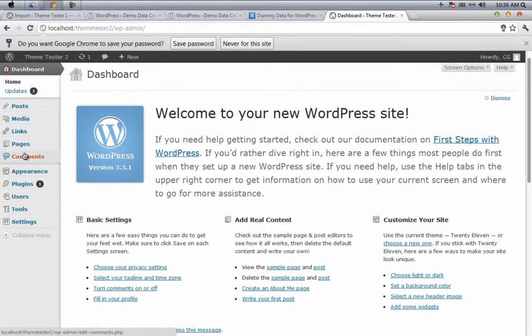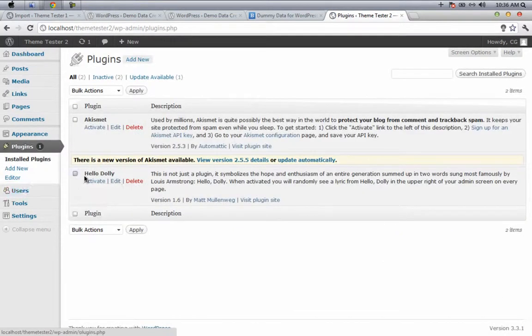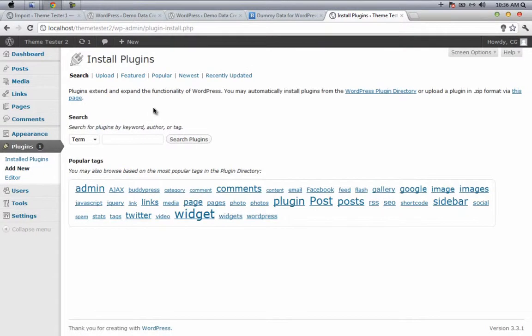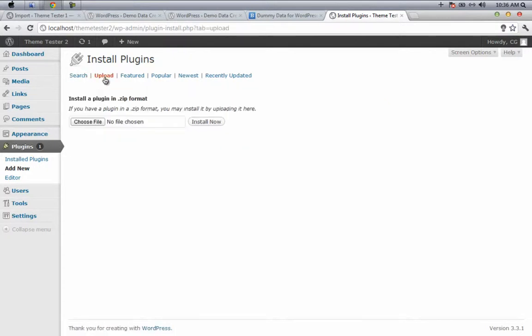Now go to Plugins and then go to Add New. Instead of pressing Search, you have to press the Upload link. After pressing Upload link, you have an option to choose a file from your computer. Just click on Choose File and then go to your desktop.